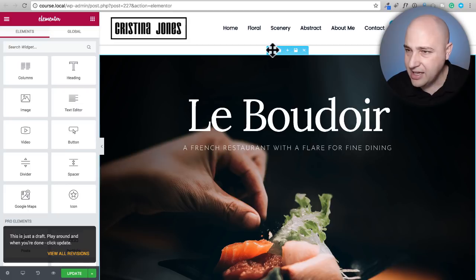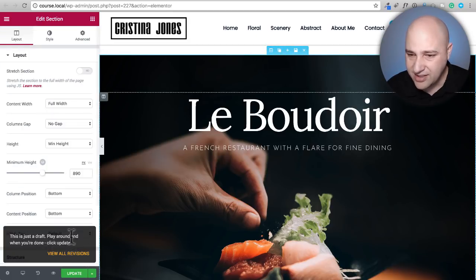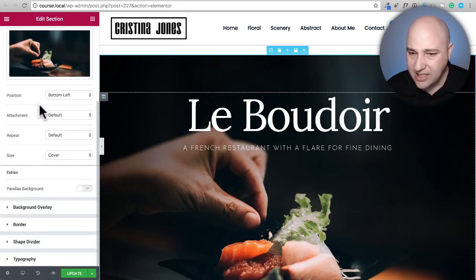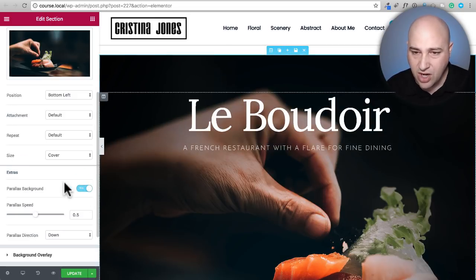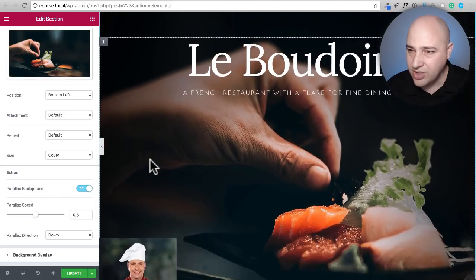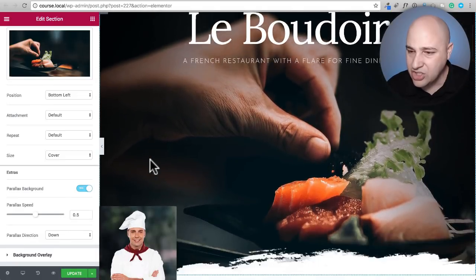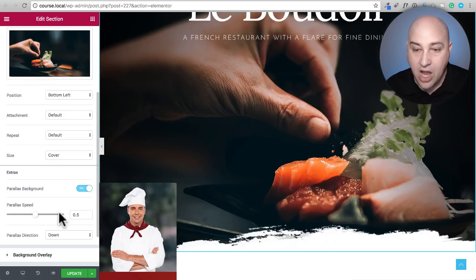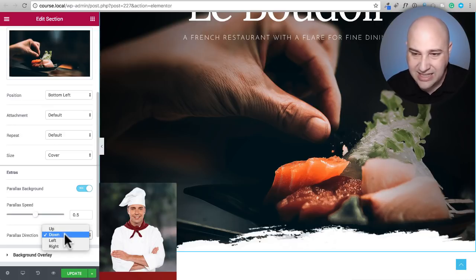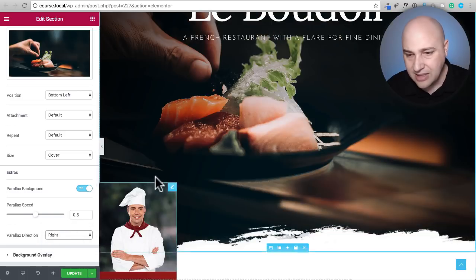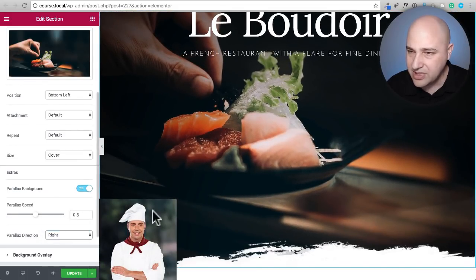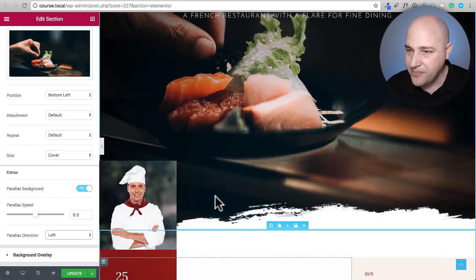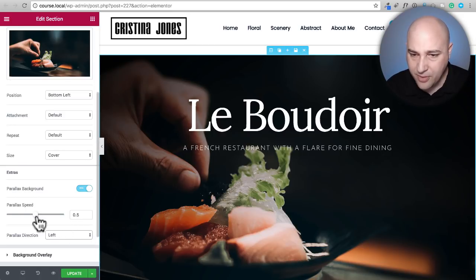I'll click into my section settings, go into style, and now we have the parallax background option from Elementor Extras. Let's turn it on — and you can already see a difference. You can see the text scrolling above the image — it's just much better. We also get options to control the speed and the direction. If I set the direction to move right, you can see how when you scroll it kind of moves sideways — actually I think I'd like it more set to left.